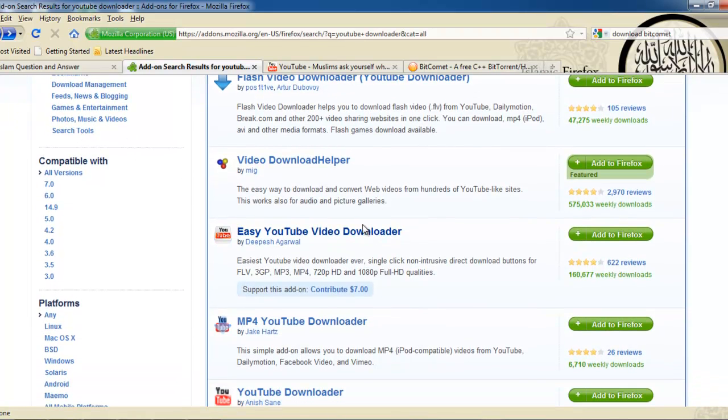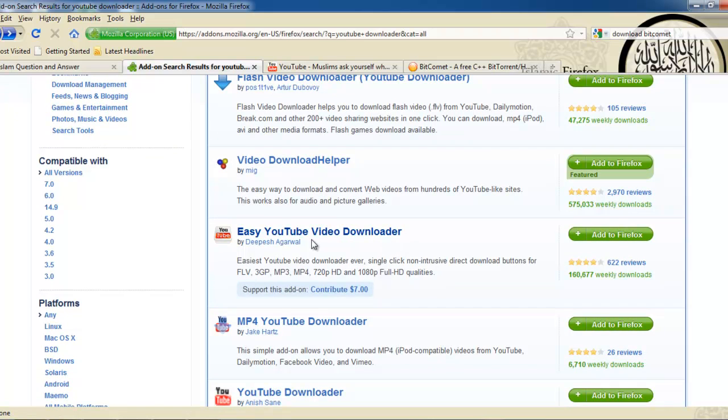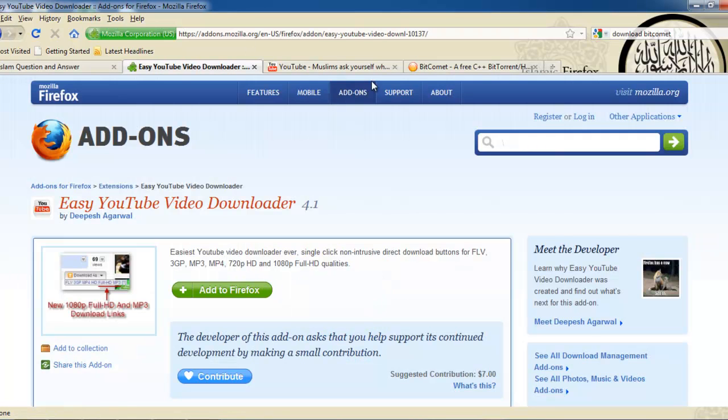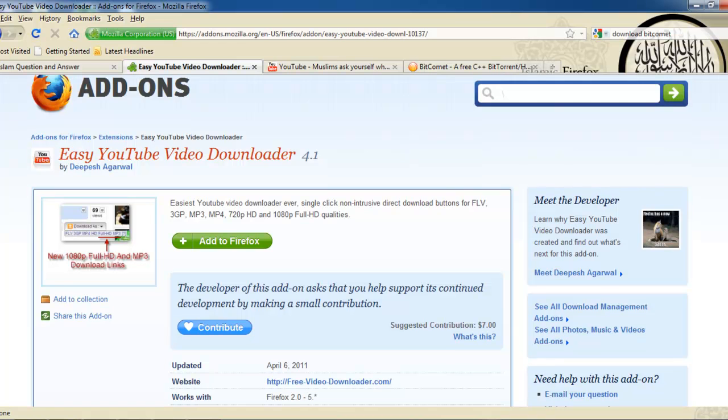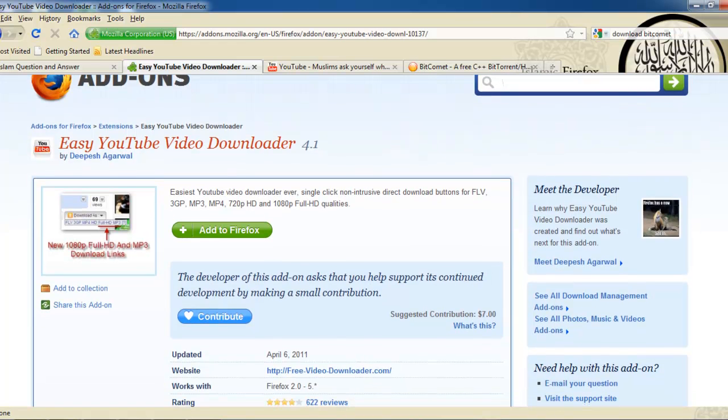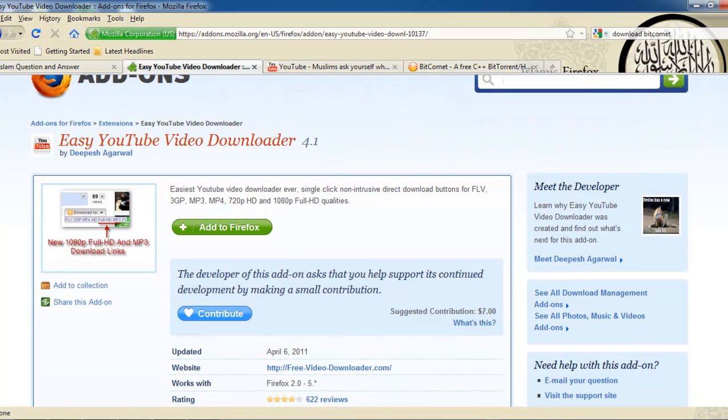When it loads, you scroll down a little then you'll see Easy YouTube Video Downloader. That's the one I'm going to show you, because it's pretty easy, no need to click and copy a link and paste and do whatever you want.